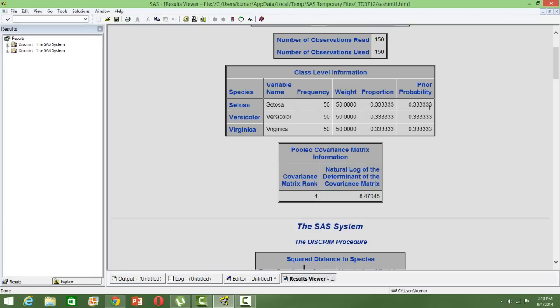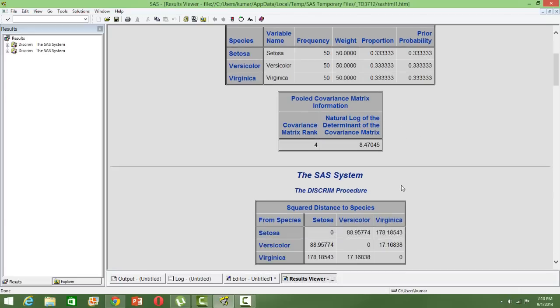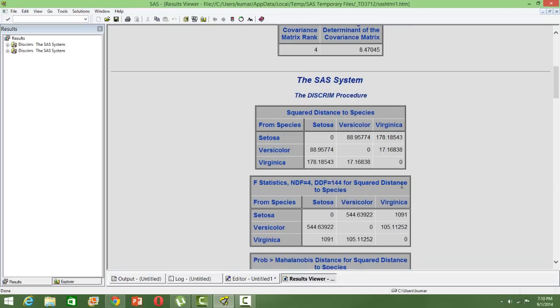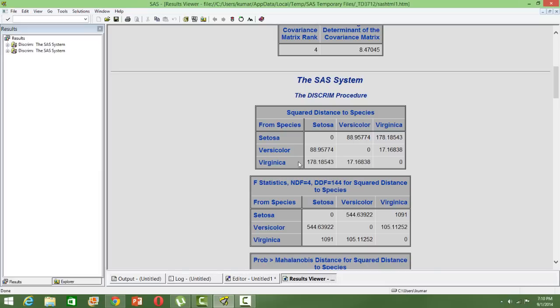Then the squared distance—this is like a correlation type. The more the distance, the more the difference between the different categories. Virginica and Setosa has got a distance of 178, so they are very different types of flowers, whereas Virginica and Versicolor have a distance of 17, so they are very close to each other, they have a similar type.